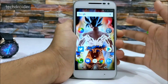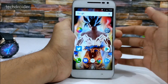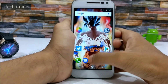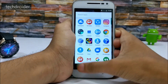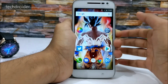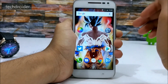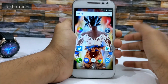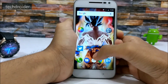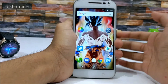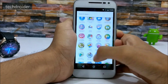Moto G4 Play users will get this as a direct jump from Android 6.0.1 to Android 7.1.1, which is amazing. You're also getting new icons.